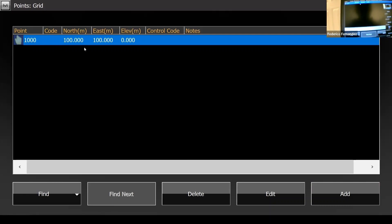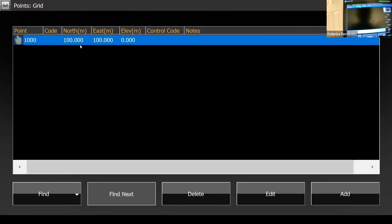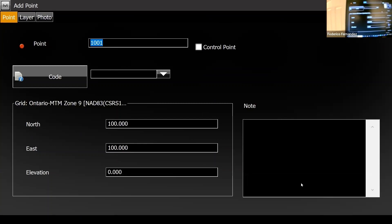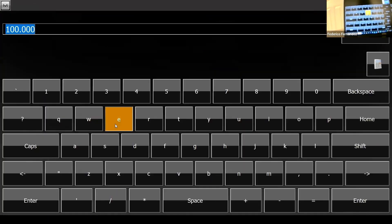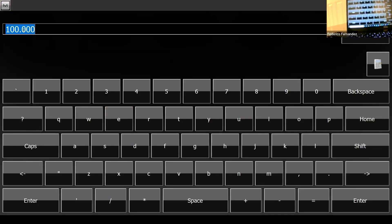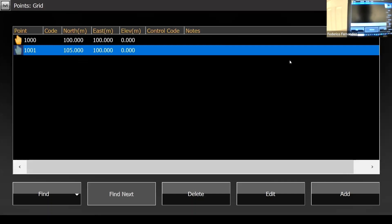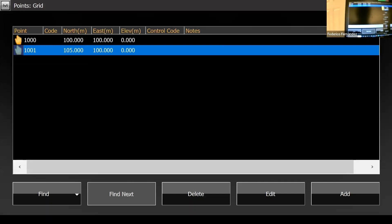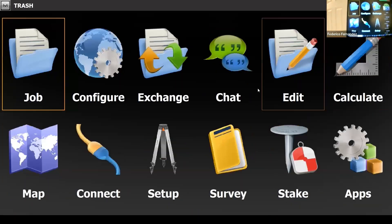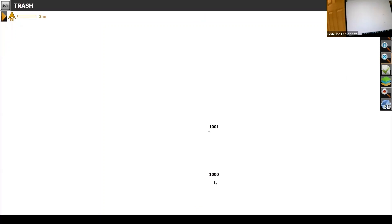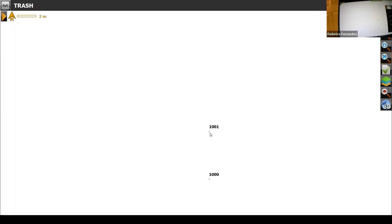I have my first point, and I need a second one. I always need two points: one that I occupy and a second one that I backside into, so I can define north by rotating or realigning the equipment. For the second point, let's say it's five meters north — that makes it 105 for the north, and east stays at 100. I've got my two points. If I close and go to the map, I should see both points — there they are, point 1000 and point 1002.